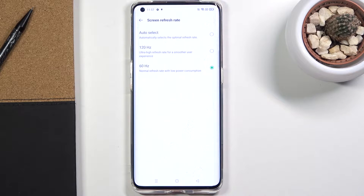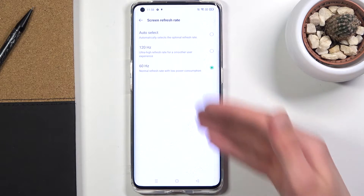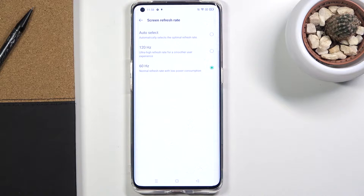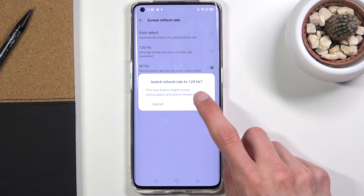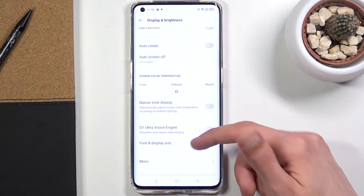By default, almost every device normally has a 60Hz refresh rate, meaning in a single second you will see 60 different images. So when you're scrolling — if it's going for one second, that's 60 frames displayed. If you change it to 120, you have twice as much content being shown on the screen, making it look way smoother than at 60.